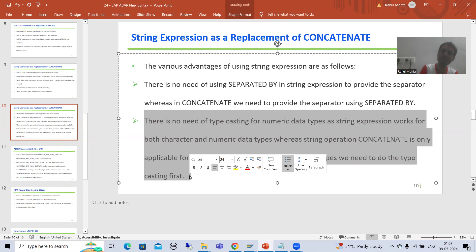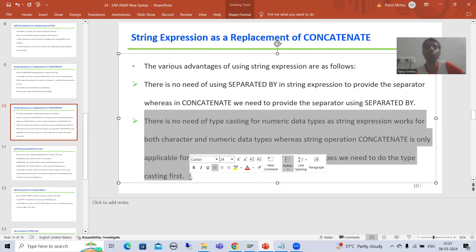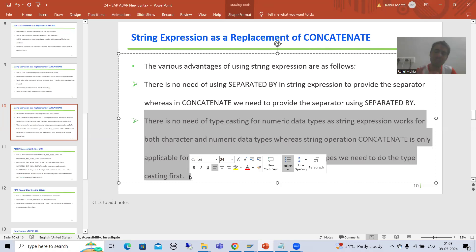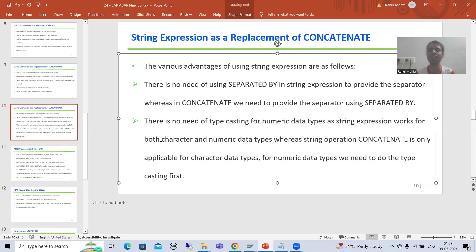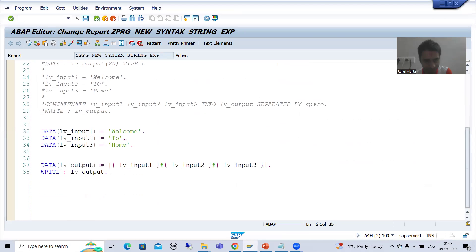I will fetch the data from the VBAK table. I will take a character field and I will take a numeric field also, so that we can understand that whenever we apply concatenate on a numeric field data type we will get an error. Then we will simply convert it to character using typecasting. The same thing is not required if you are using string expression, and this is extremely important from the interview perspective also.